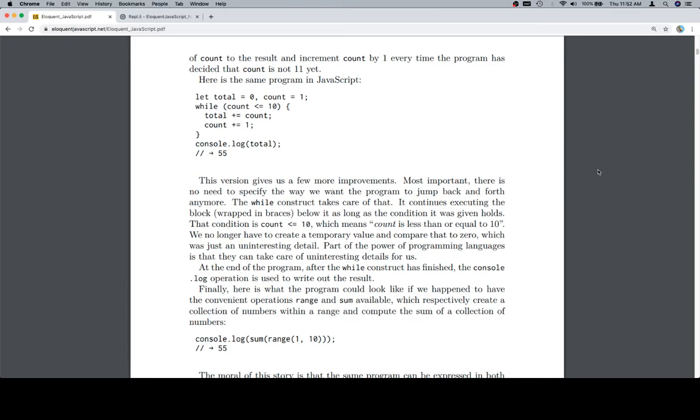Here is the same program written in JavaScript. Let total equals 0, count equals 1. While count is less than or equal to 10, total plus equals count, count plus equals 1, console.log total.